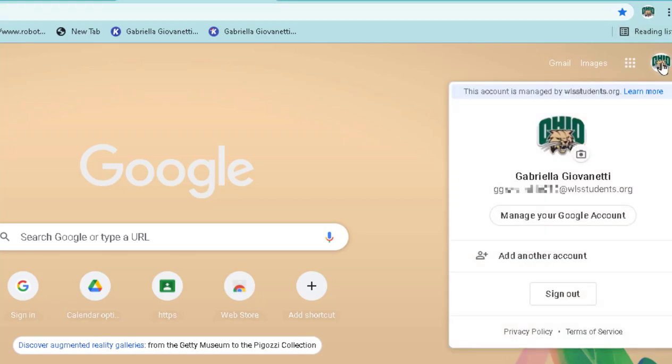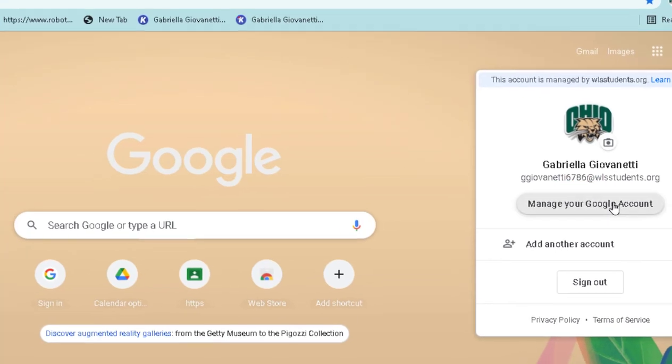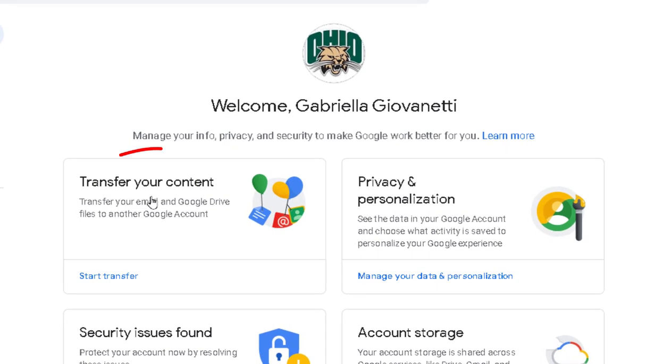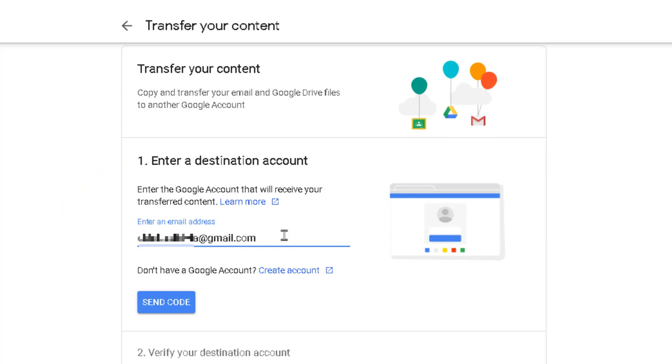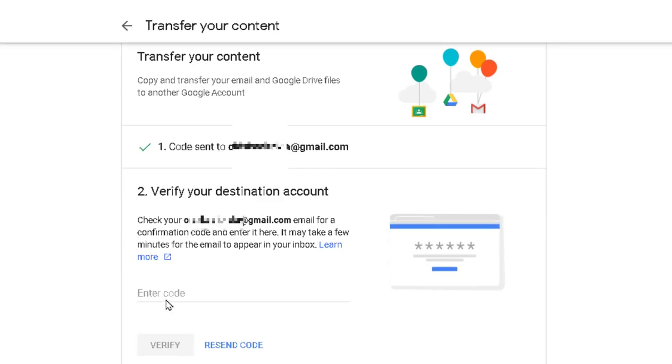So the first thing to transfer your content: you're going to click on your icon here and go to Manage Your Google Account. So on this page, you're going to choose Transfer Your Content, enter the email address of the destination Google account - this is where your files will be copied and saved to - then you're going to click Send Code. Now it's sending a code to